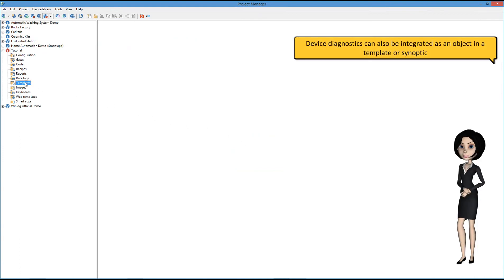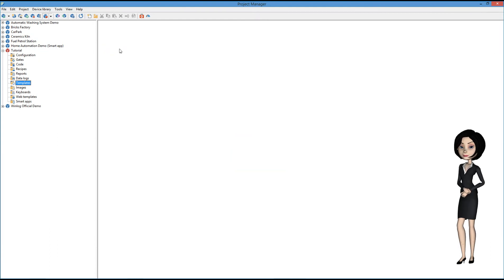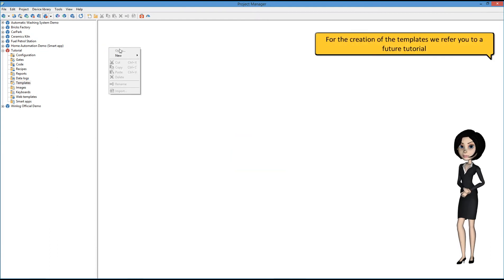Device diagnostics can also be integrated as an object in a template or synoptic. For the creation of the templates, we refer you to a future tutorial.